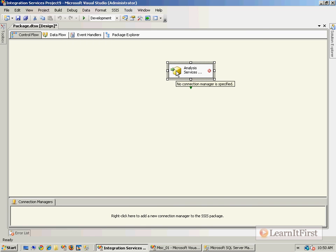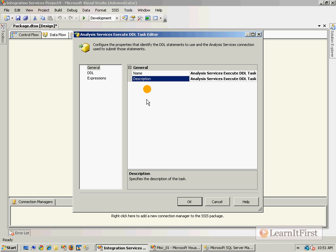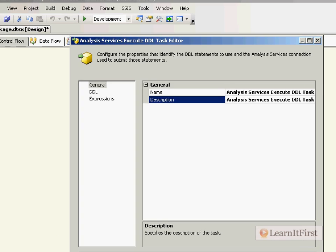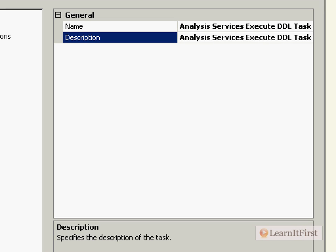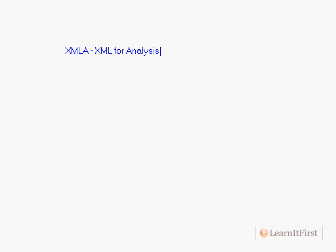Now Analysis Services DDL allows me to do anything in XMLA, so come over here and I just want to make sure you understand. XMLA is XML for Analysis. So I can use XMLA to be the DDL statements.